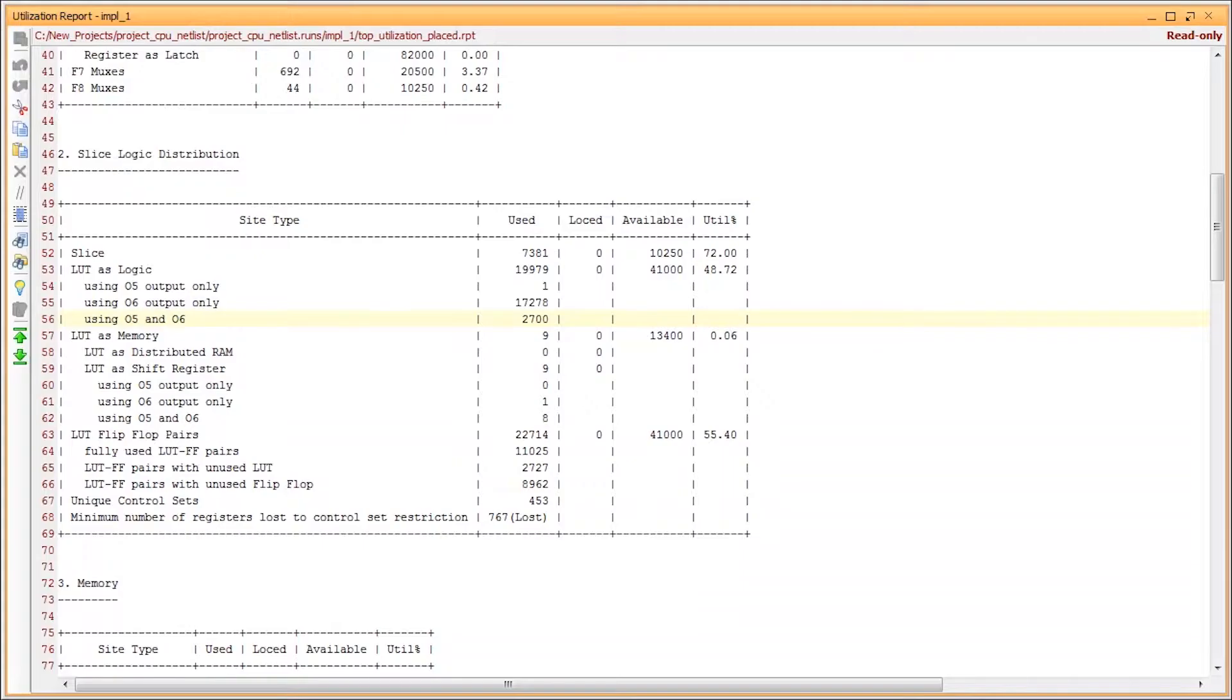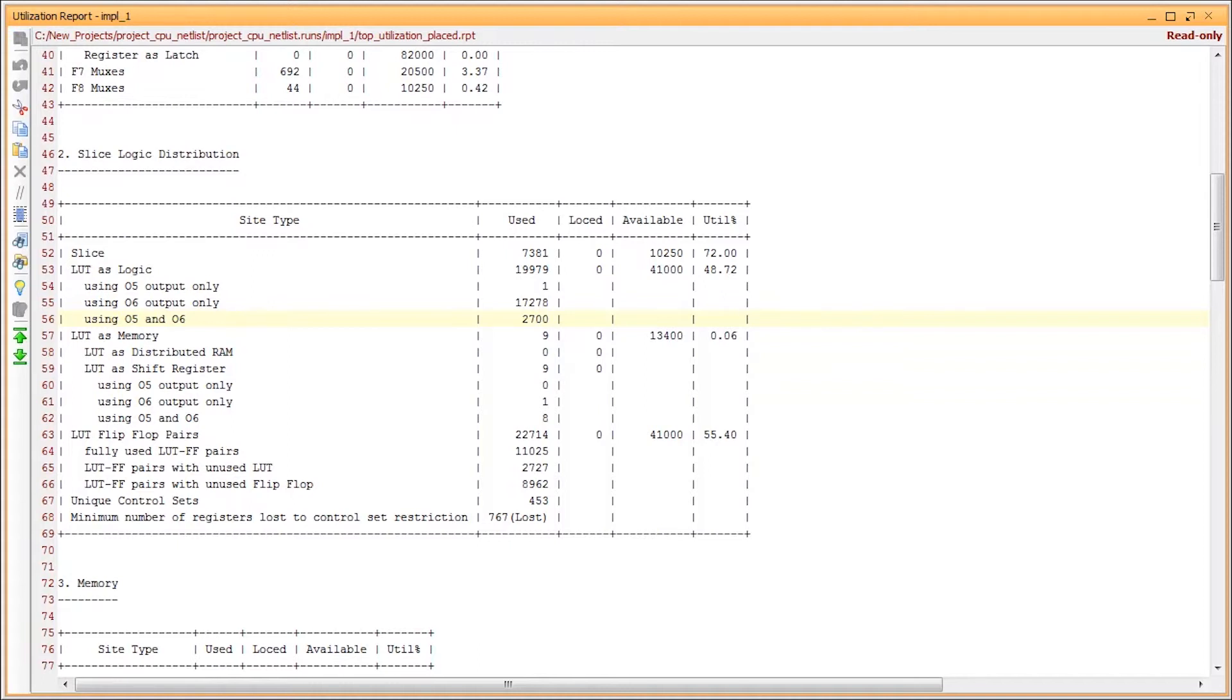Usually, the placer combines LUTs at its discretion, depending on performance and routeability. But sometimes, combining is fixed by synthesis. If combined LUTs appear in failing paths, disabling LUT combining in synthesis may give better results.